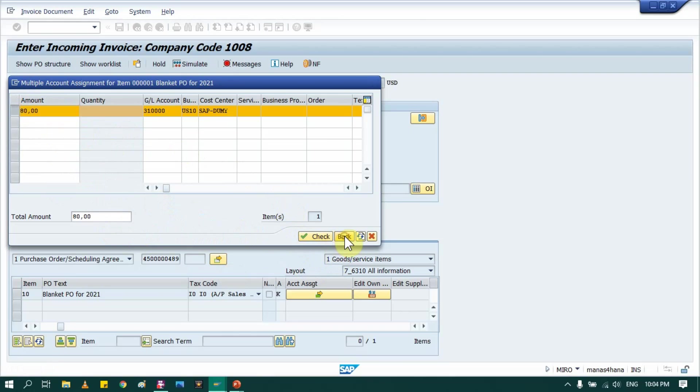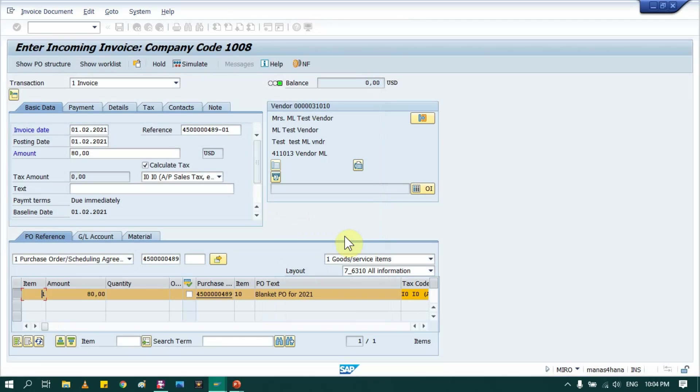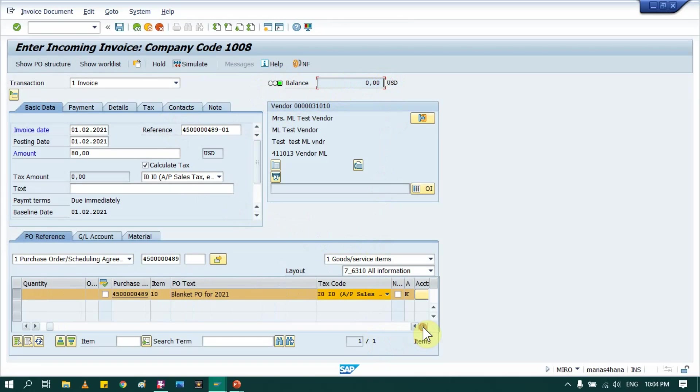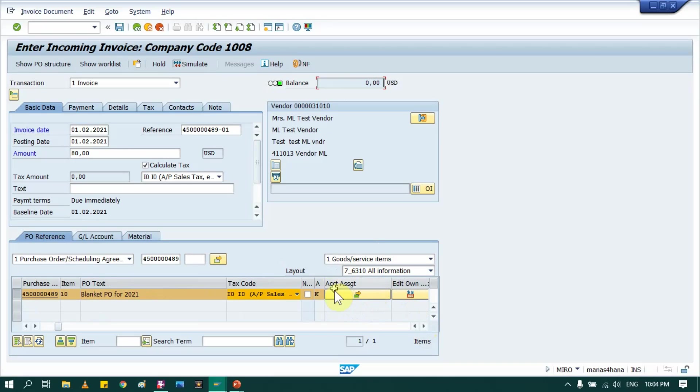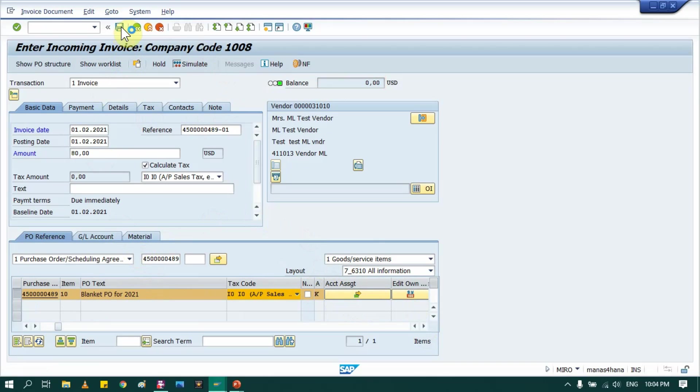Then provide how much amount you want to pay against this invoice. So let's say 80 in my case. And press and press back. So now you see it's green and it's balanced. Now you can also change here GL account and all details if you want, but in my case I am not changing. So that's it, I will save this blanket purchase order.